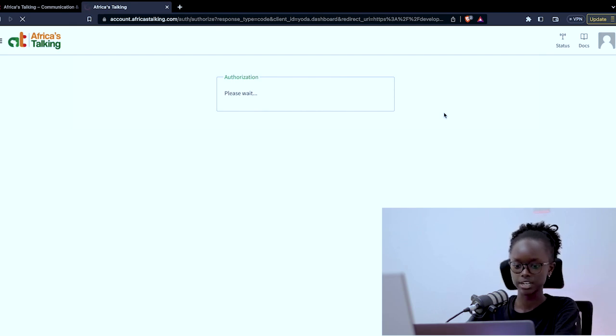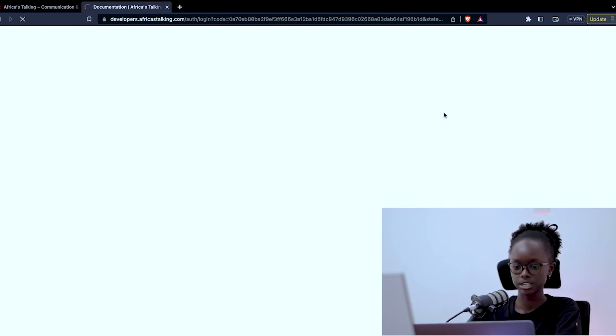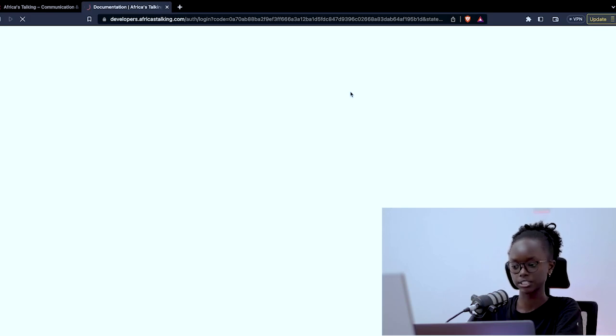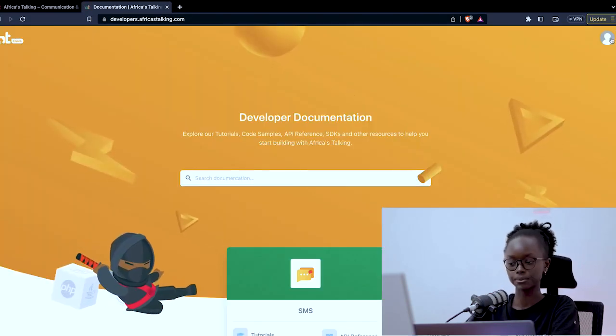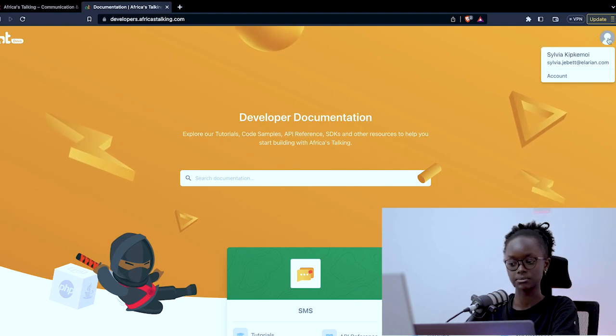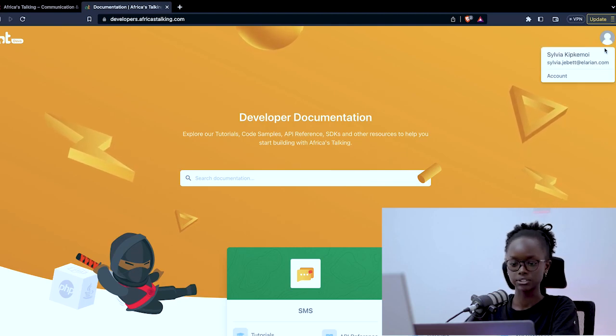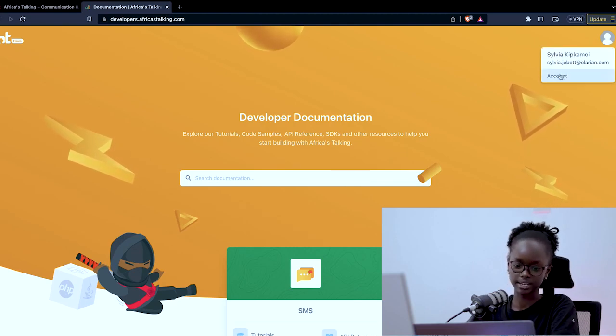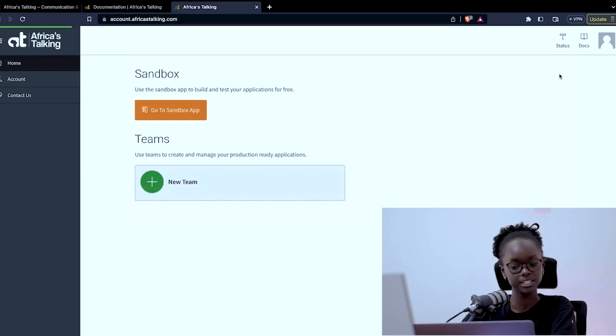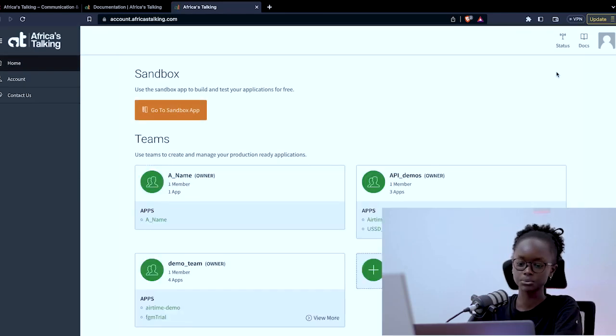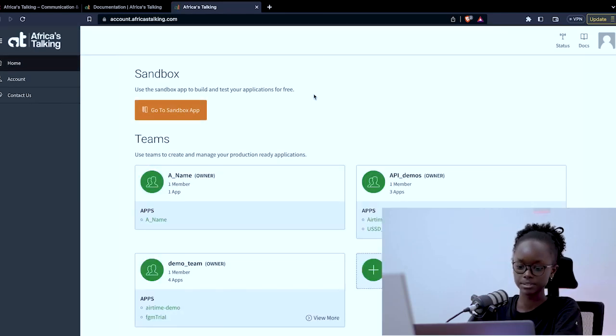As your account loads, we were on the Developers section. We can quickly tap on your icon on the top right. As you can see that's where you see your account icon and you click on the account. You land on this home page. This is where we have teams.